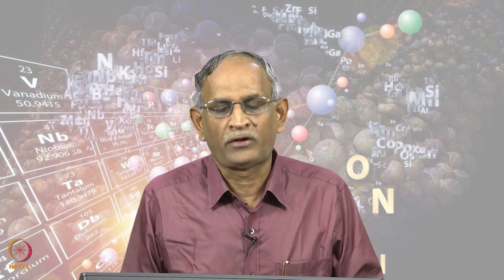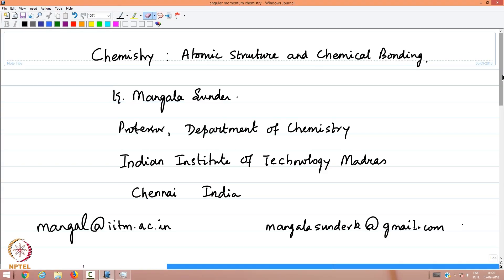Welcome to the lectures in chemistry on the topic of atomic structure and chemical bonding. My name is Mangala Sundar, I am a professor in the department of chemistry at the Indian Institute of Technology. My email coordinates are given here for you to contact.